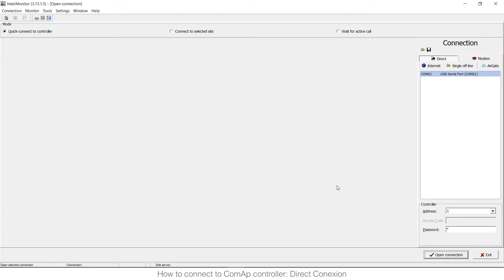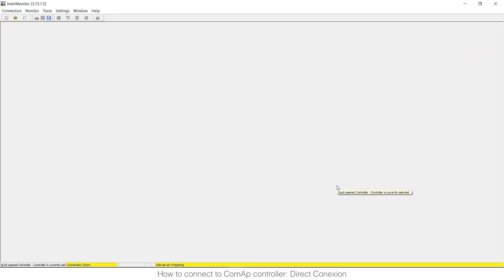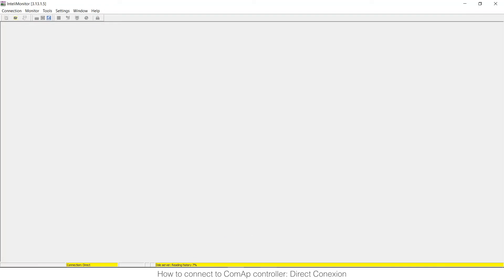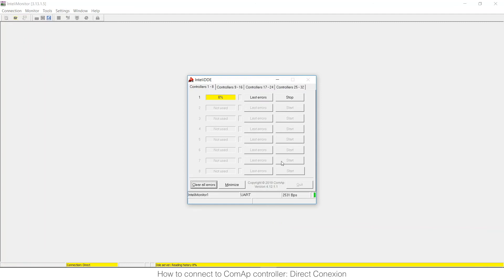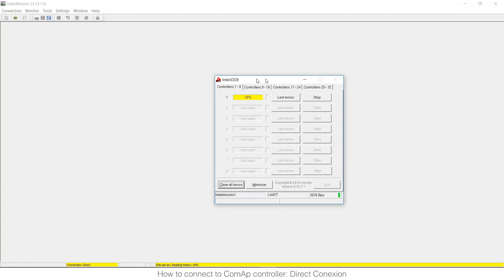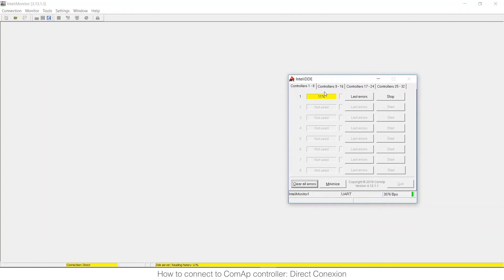And it takes a little bit of time, not too much, but it will start to read the information from the controller. You can see here down that is seen in yellow, preparing, reading, storing history and here it will appear this window that is telling you the percentage of the first of the controller address 1.